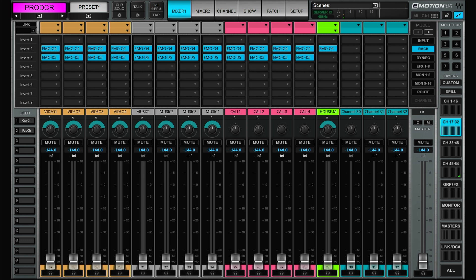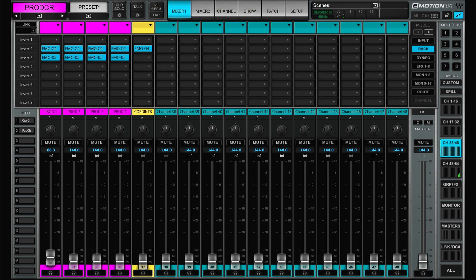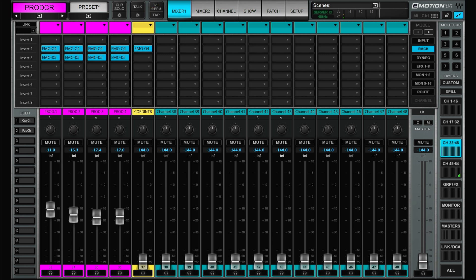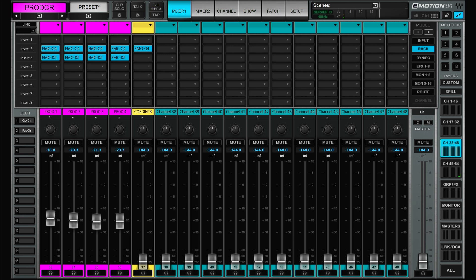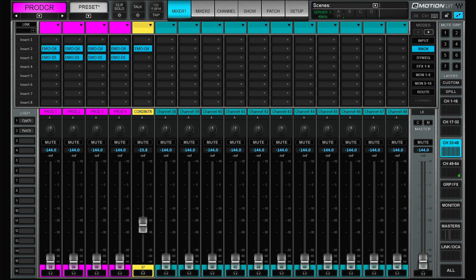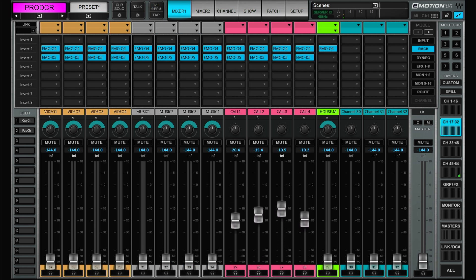We have a dedicated house music channel that we'll look into a bit deeper later. Then we have a few utility inputs: four producer channels — this can be the producer and assistants, typically people running around with headsets calling the shots. Then we have one extra mic for the coordinator, mainly used for coordinating callers calling into the show. All of these inputs are then fed to groups.